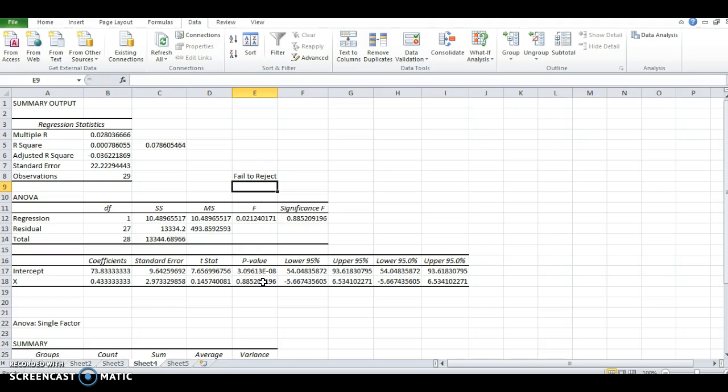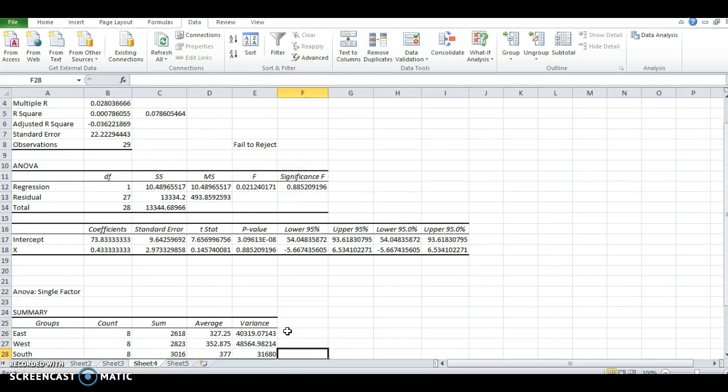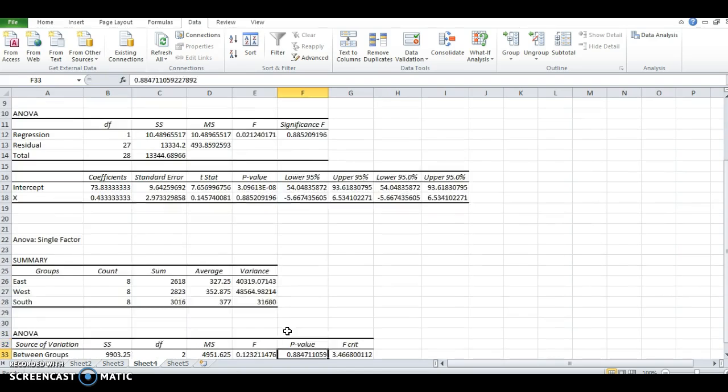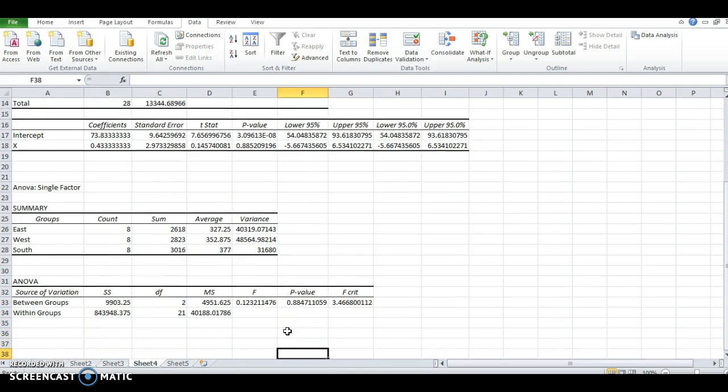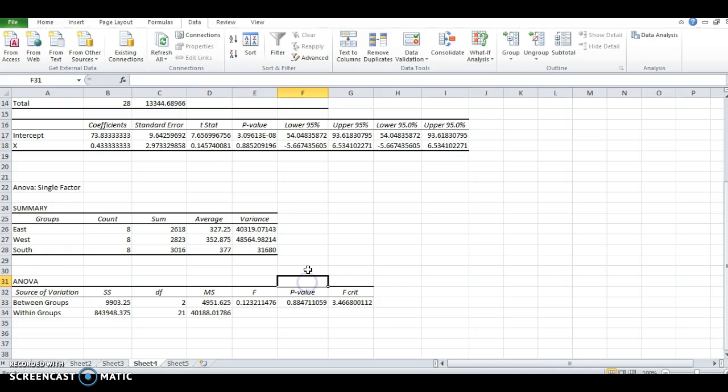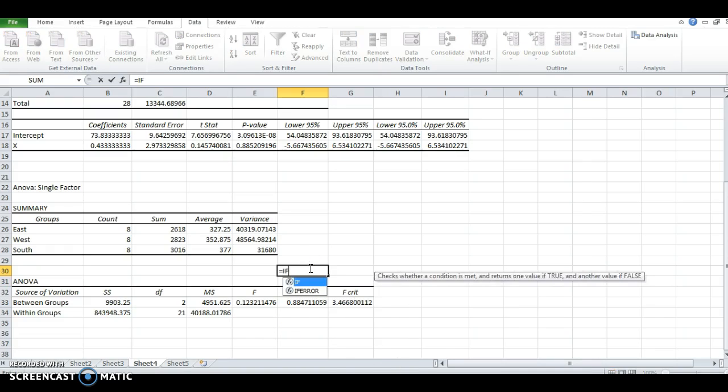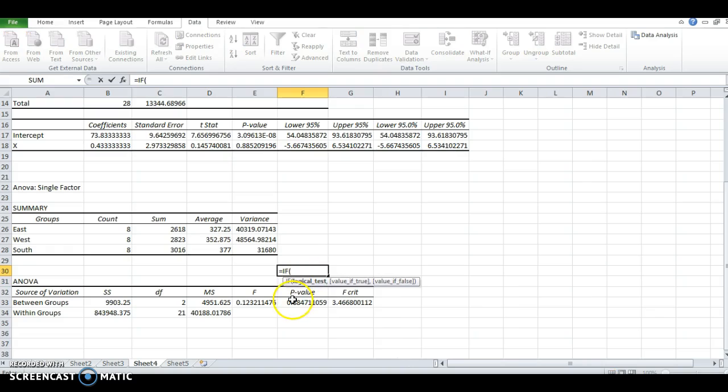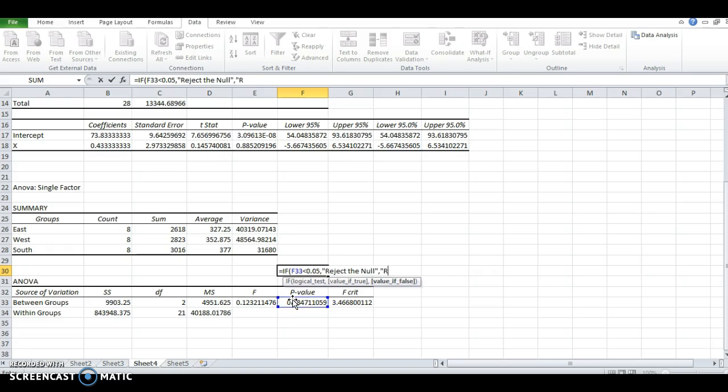Fail to reject because it is greater than 0.05, or alpha. Going a little further down, we can do the same thing with ANOVA single factor. The p-value is right here—see how the p-values are the same? If less than 0.05, reject the null; else, fail to reject.